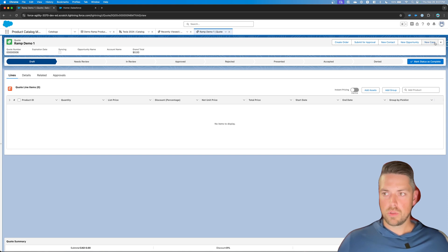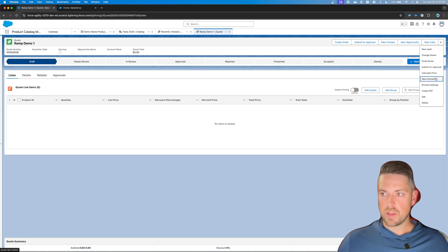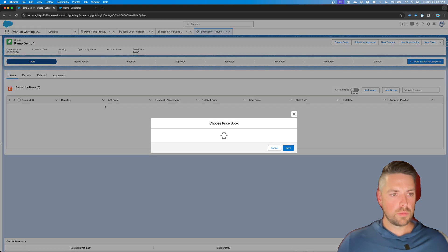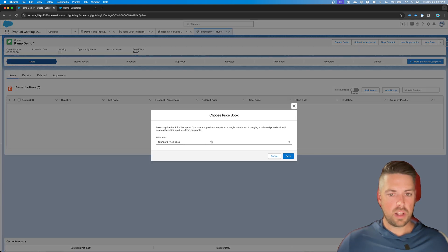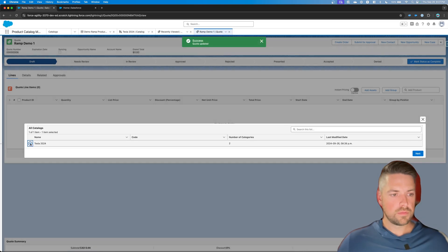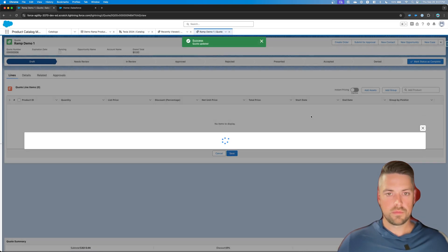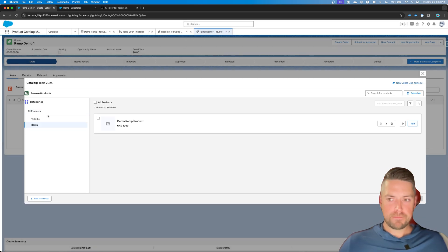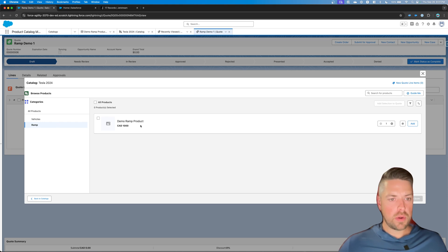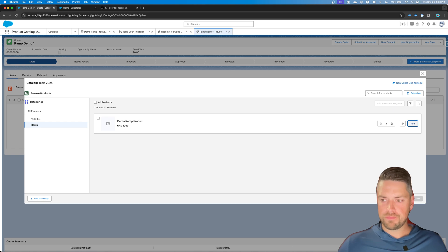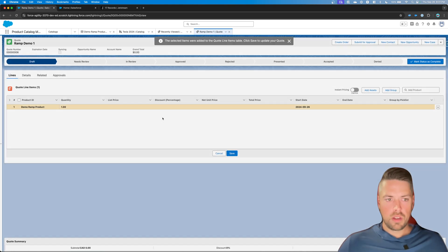So we can go to browse catalogs. We select our predefined catalog. Select our price book. Alright, and now under your new category, you've got your new demo ramp products. We're going to add this to our quote. Add it to your quote. Let's first hit save.